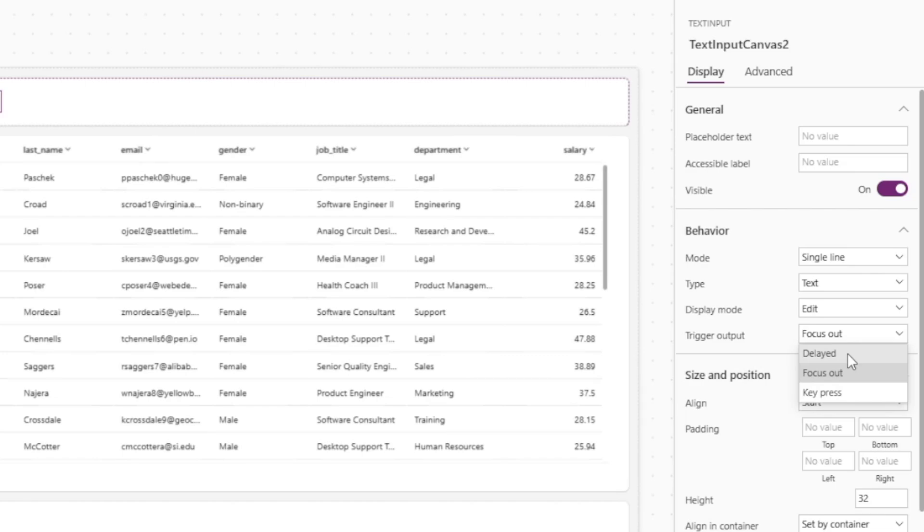The delayed option has a half second delay whereas the key press option will update the output of the control immediately.